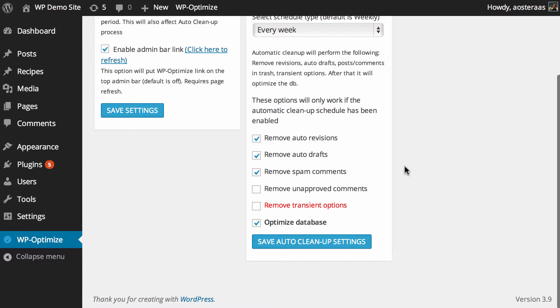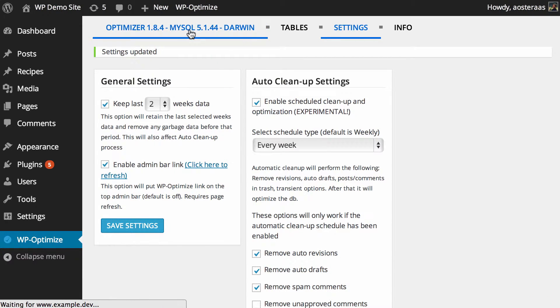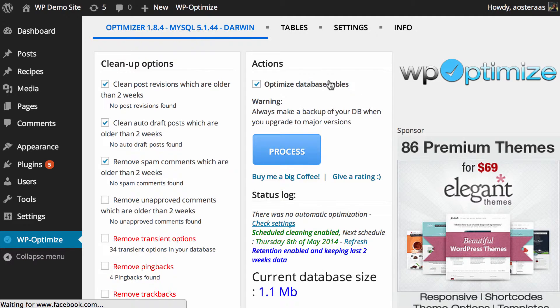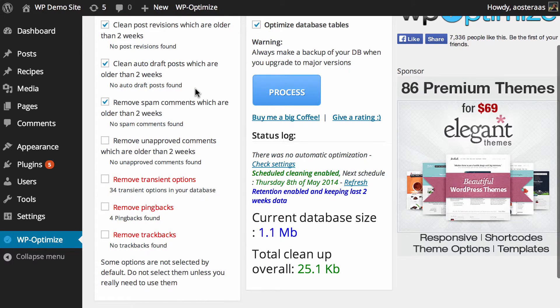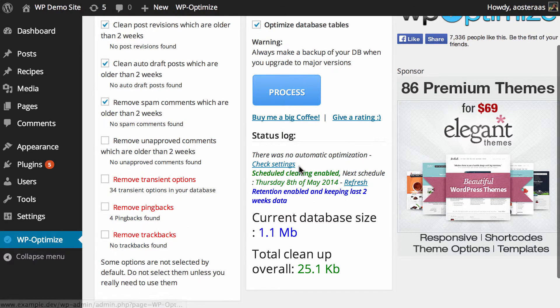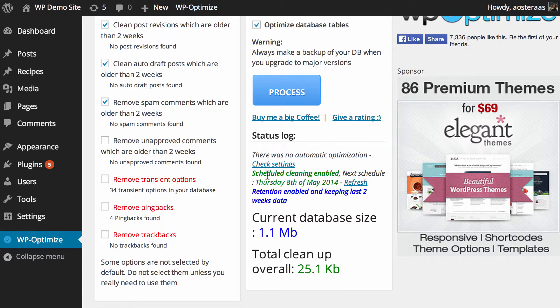Then you can just choose what you'd actually like to be enabled within that, and when you're ready, hit save. If you go back into the main page, you can see that these settings have updated. There's no automatic optimization performed at this time, and we've just got some scheduling enabled there as well.